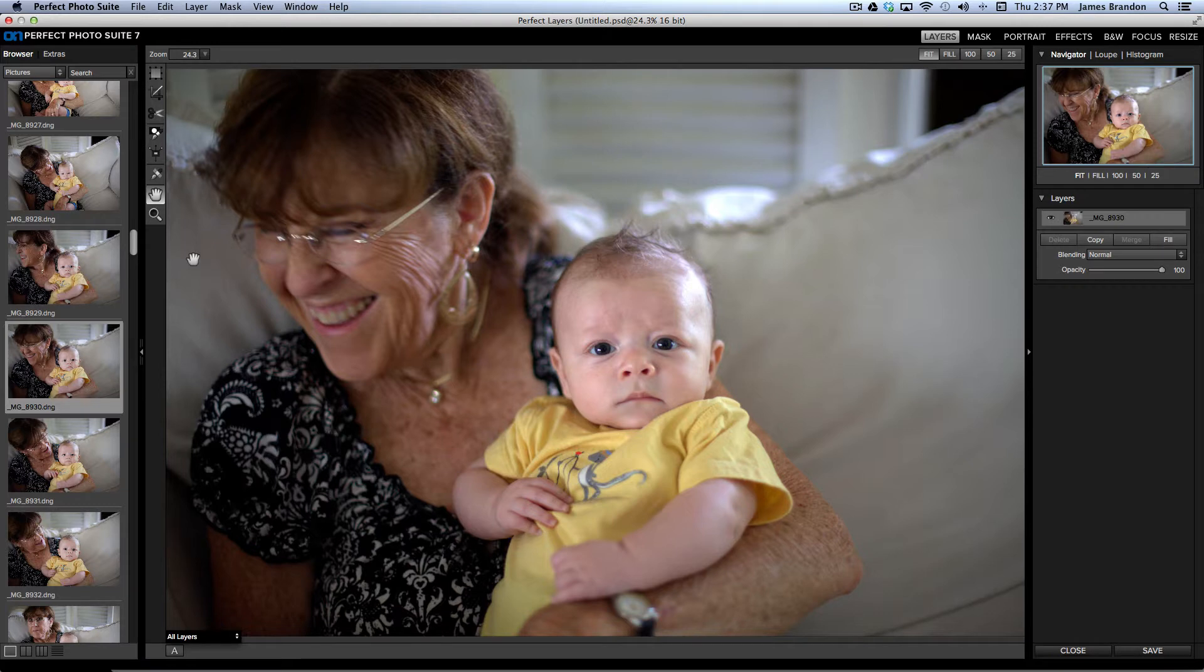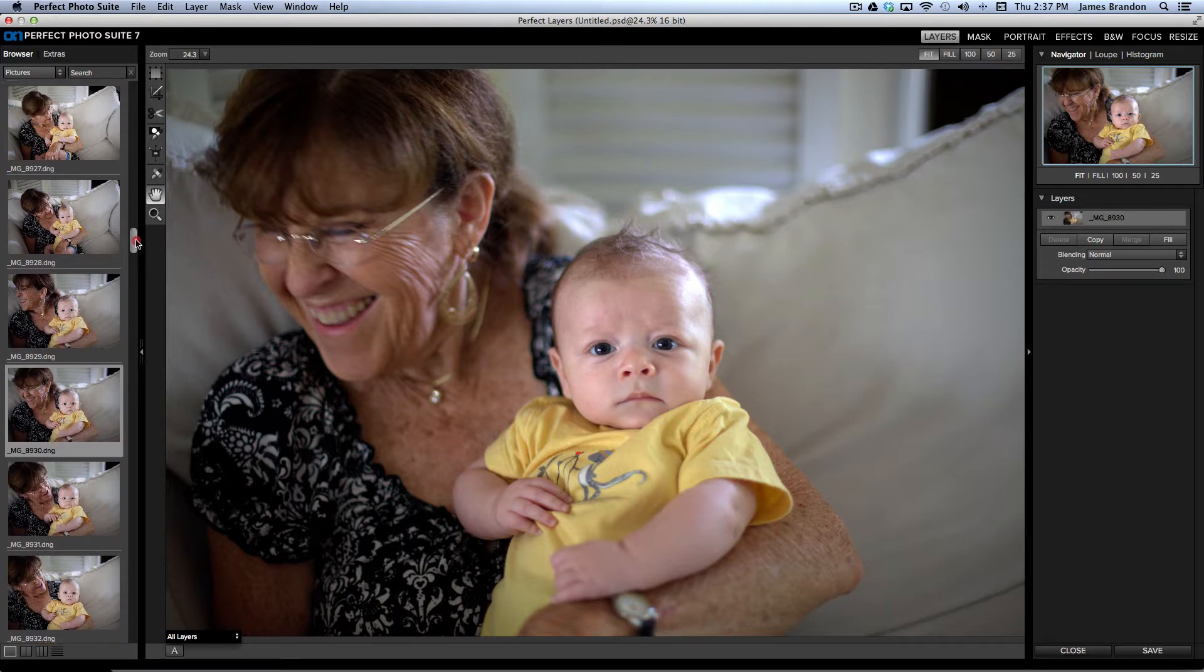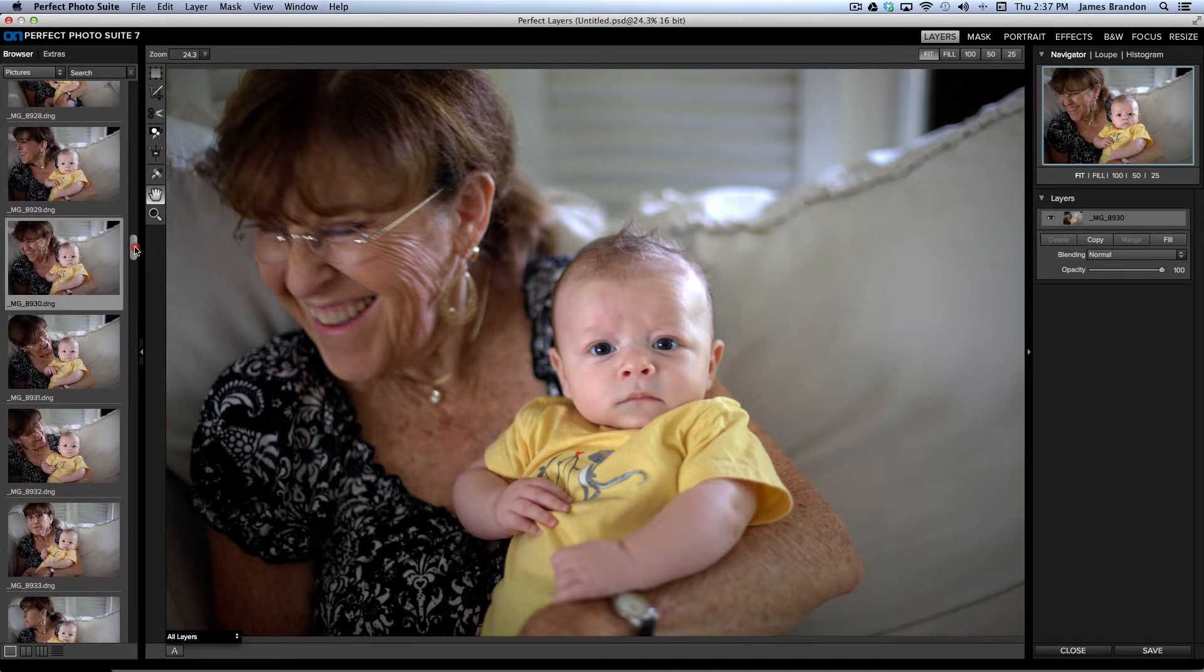Whereas now, I can reference an entire folder and then scroll through the images to choose the one that I want.